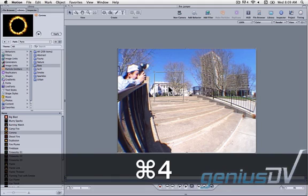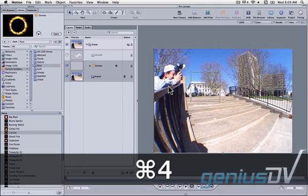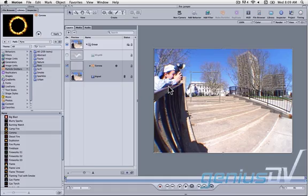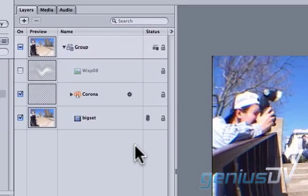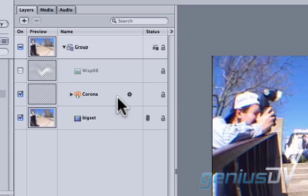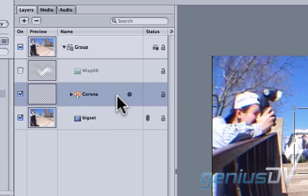Press Command 4 to bring forward the Layers tab. In the Layers tab, make sure the only layer highlighted is the Corona particle layer.